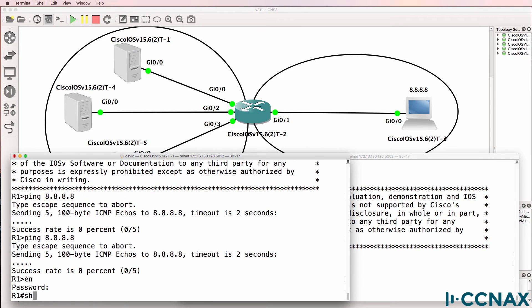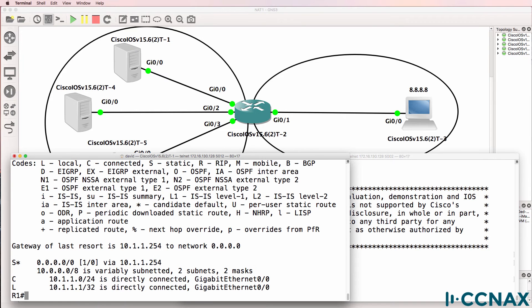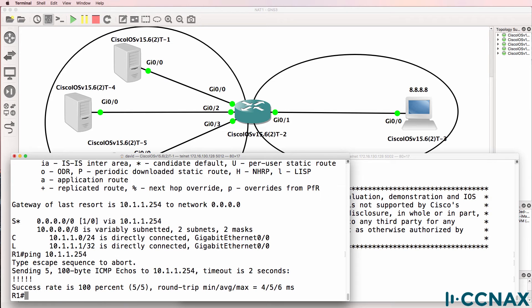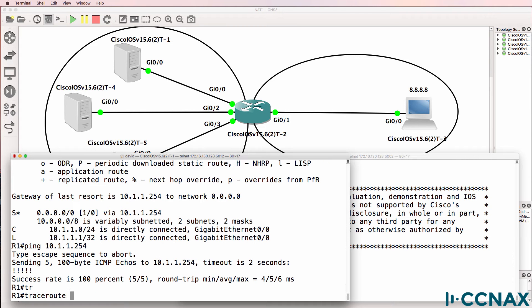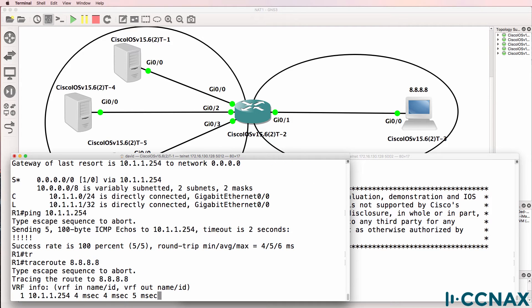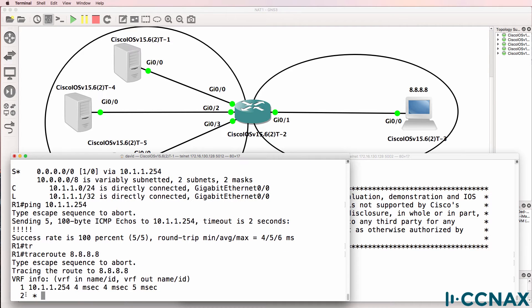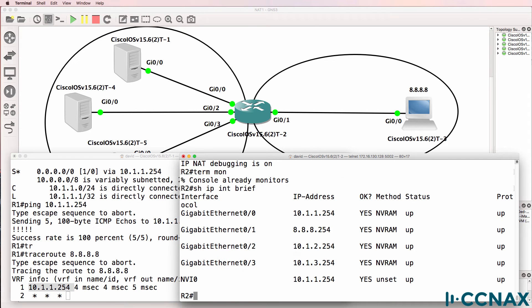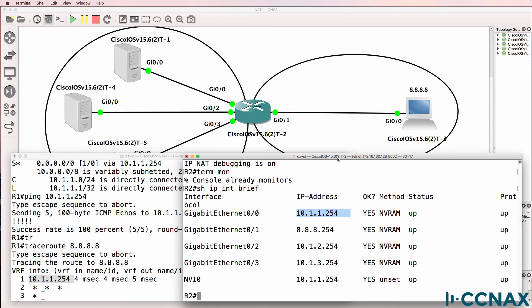So let's verify that traffic is getting to the default gateway. In this example the router has the default gateway of 10.1.1.254. So ping 10.1.1.254. Traffic gets to the default gateway. Let's trace to google.com. Traffic gets to the default gateway, which is router 2 in this example.